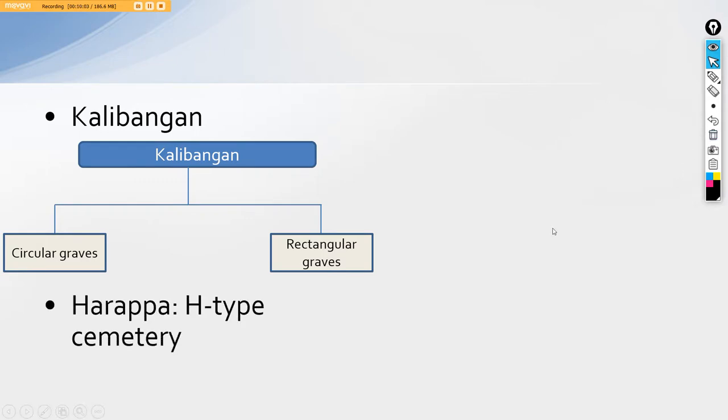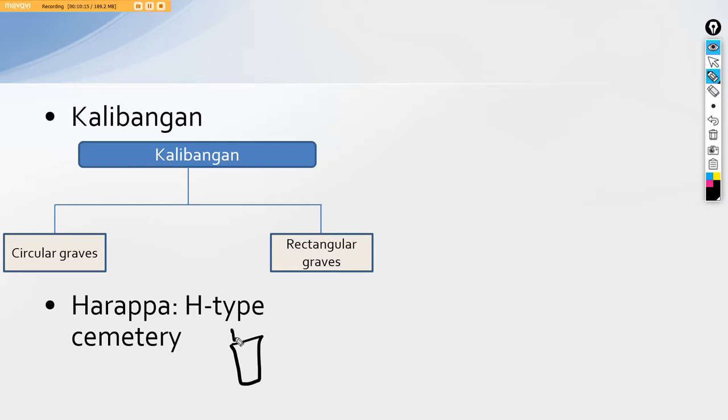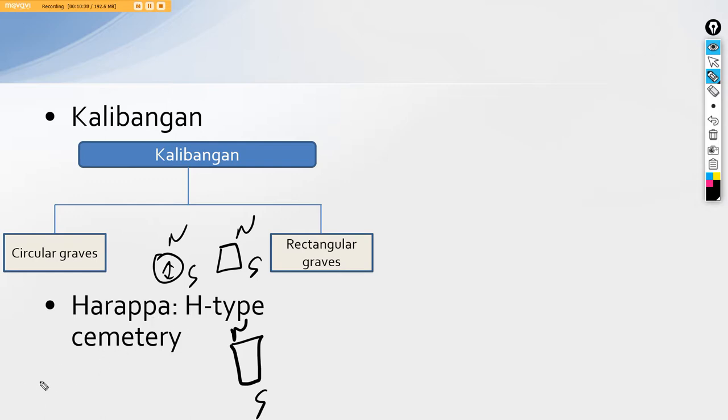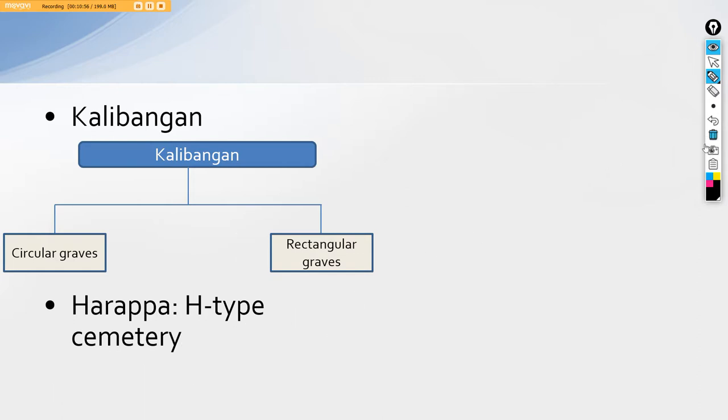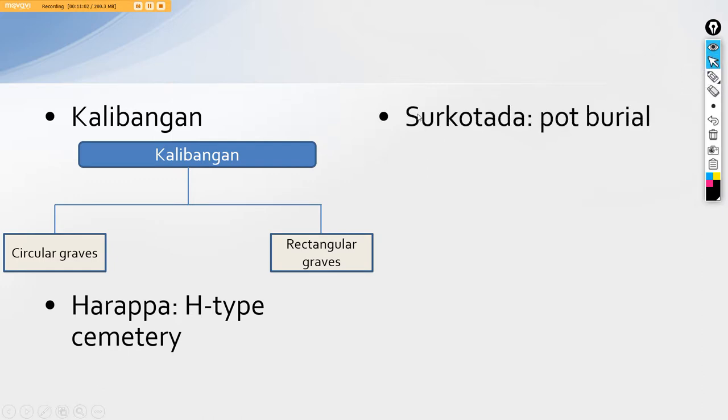Likewise, in Harappa we find H type cemetery. What is this H type cemetery? H type cemetery is basically they will bury say one body from north to south, head to toe, north to south. There is one coffin and if you remember that previously I told you that Harappa is the only place where we find the evidence of coffin burial. So here we find the evidence of coffin burial. What they were doing is suppose this is one body being buried. Second will be close to it and there will be intermediary body being buried which might be like forming in H shape. So this was known as the H type cemetery.